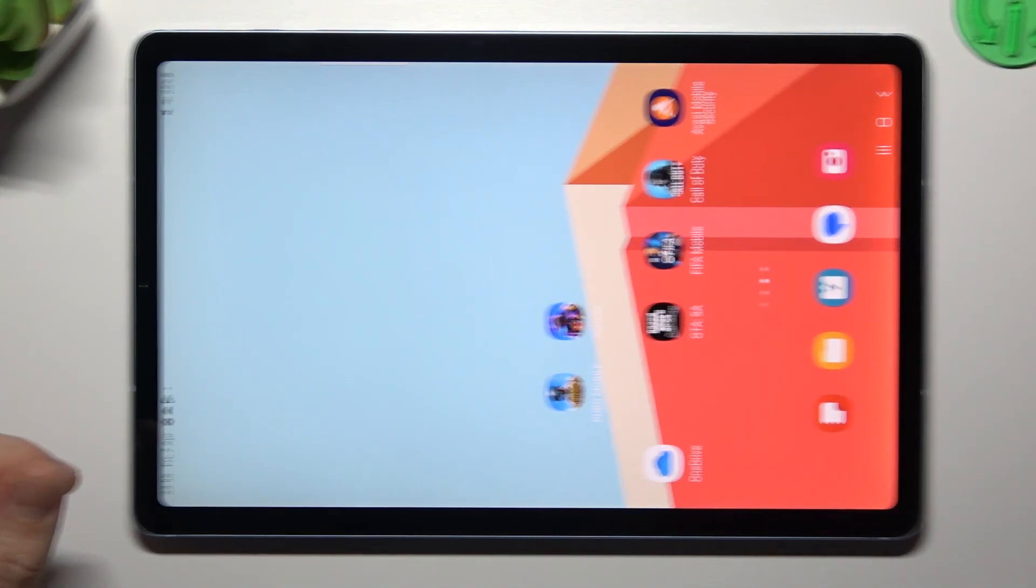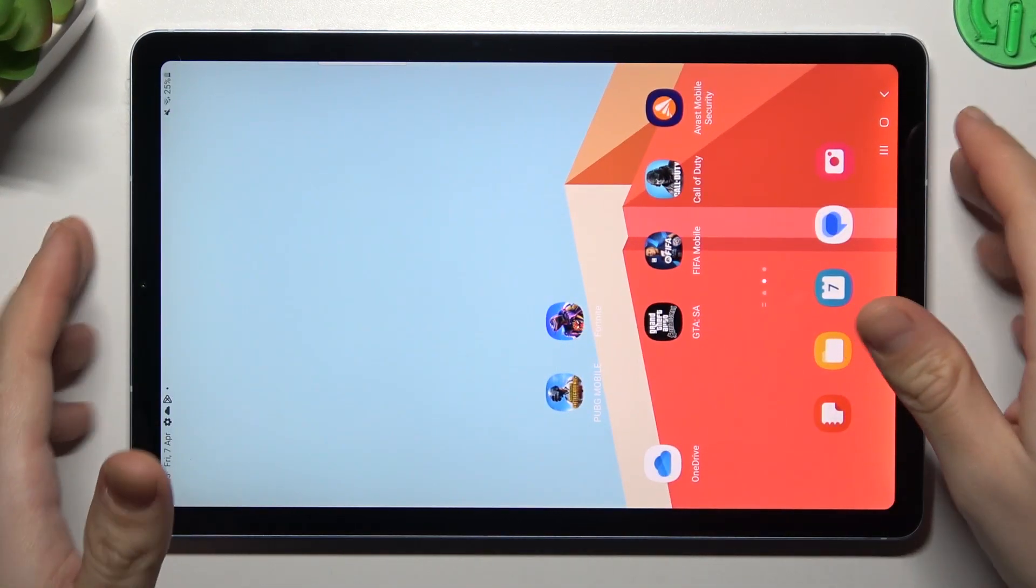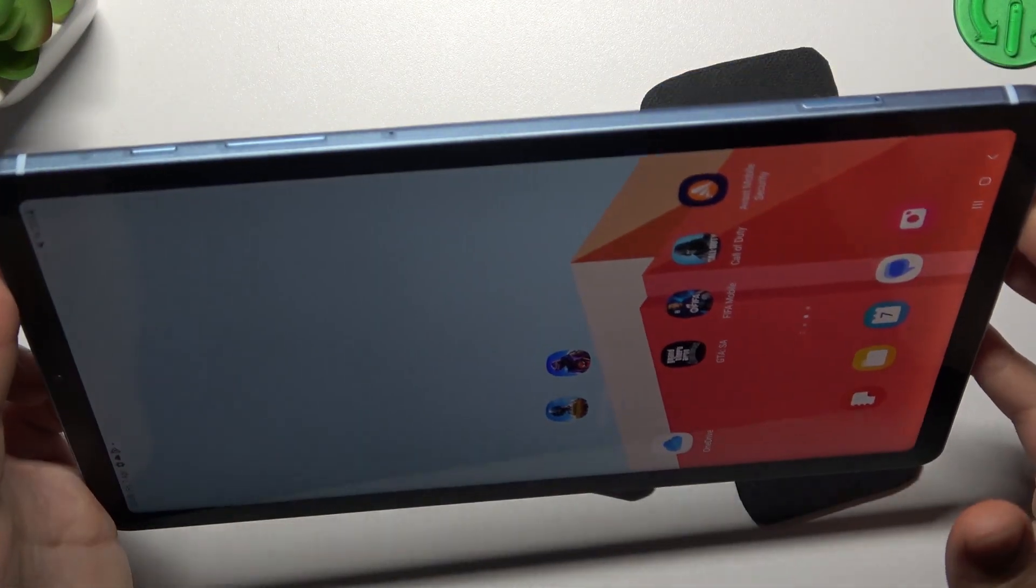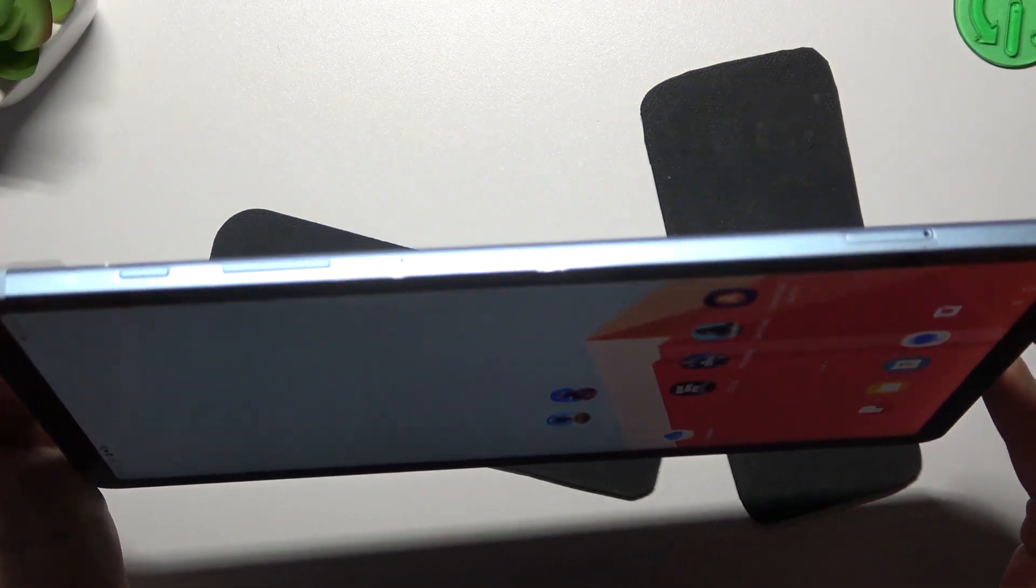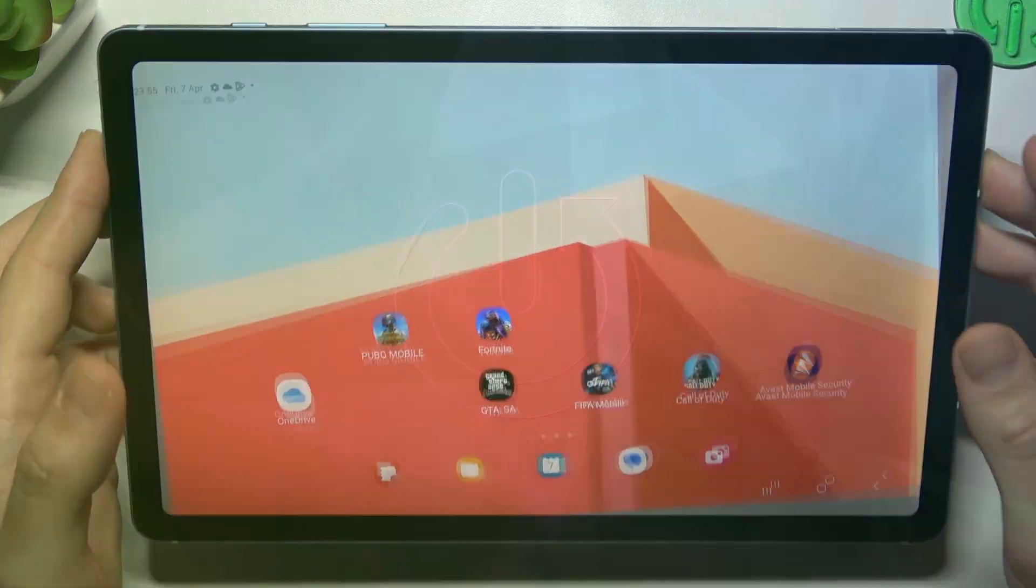Hello guys and welcome to the channel. Today I'm going to show you how you can make your Samsung Galaxy S6 Lite louder.